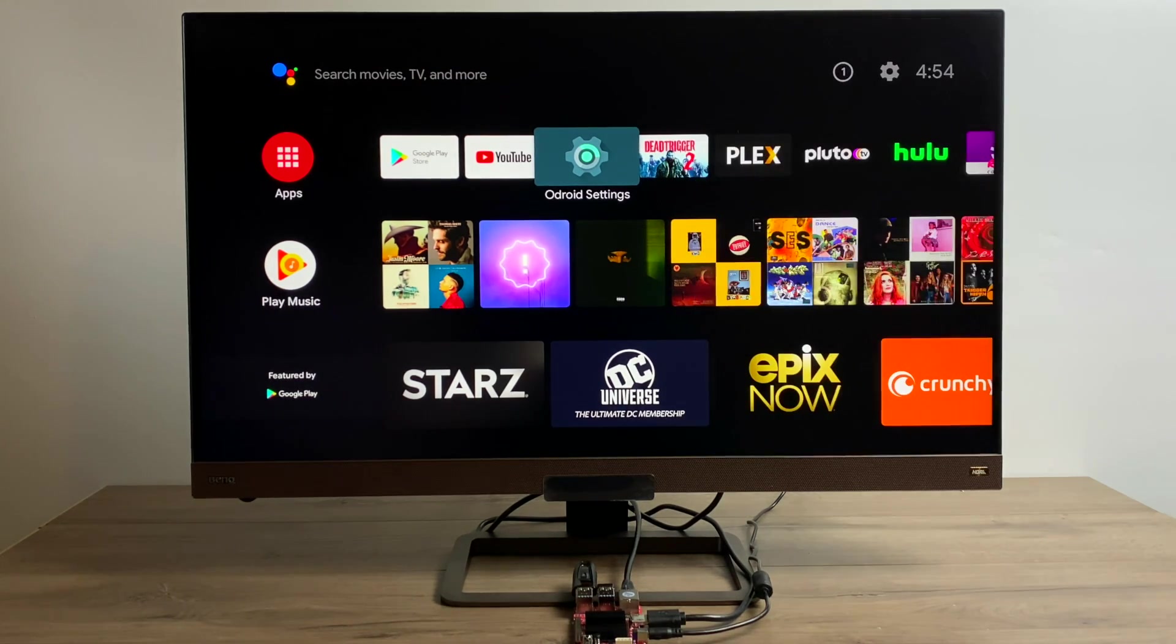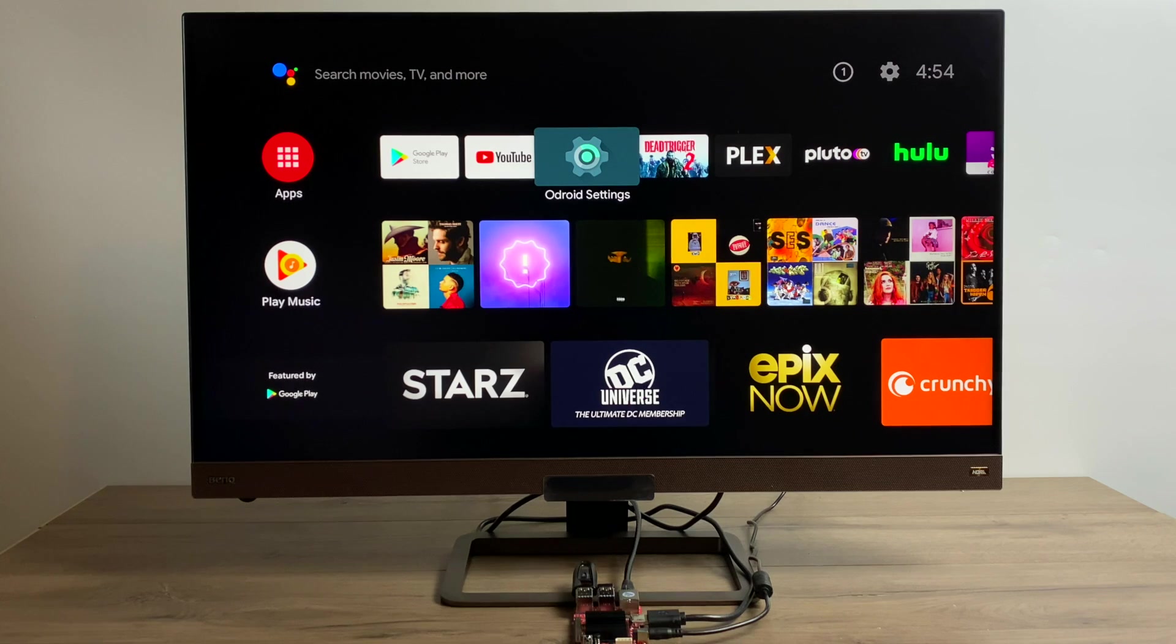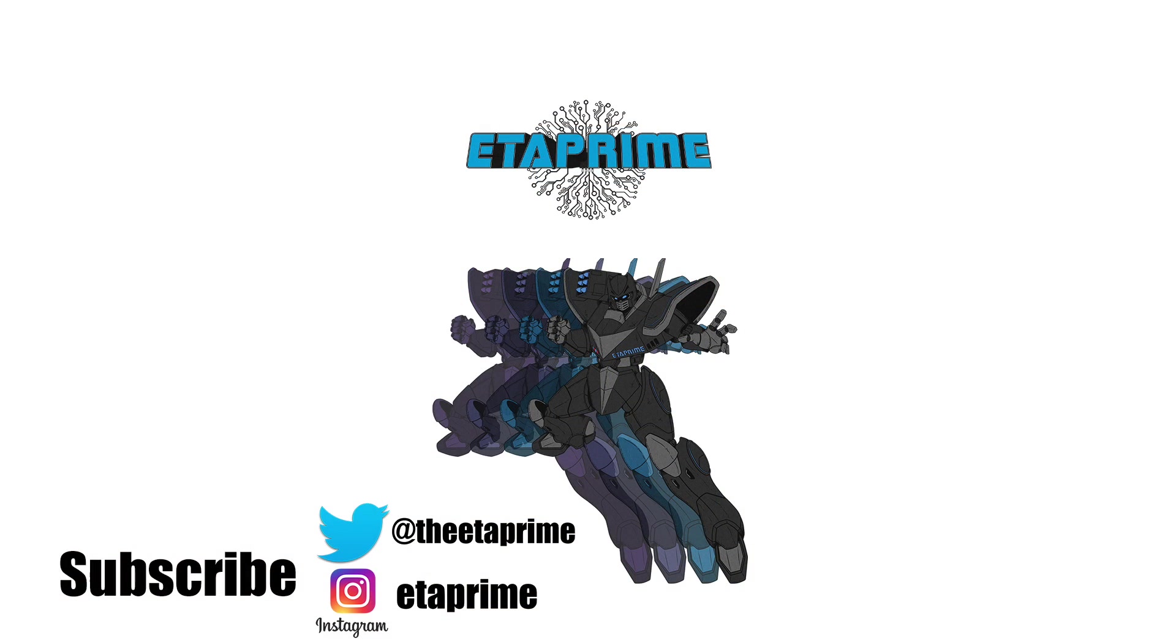That's pretty much it for this one. Really appreciate you watching. If there's anything else you want to see running on the Odroid C4, just let me know in the comments below. But like always, thanks for watchin'.